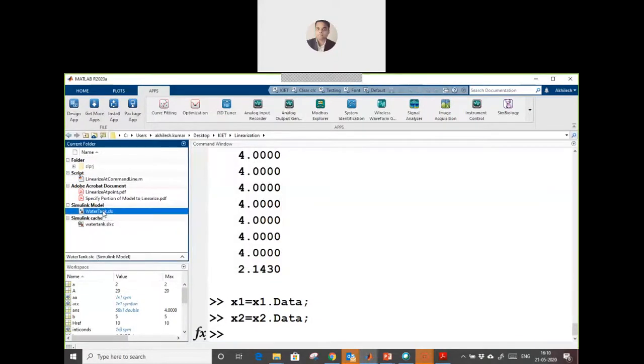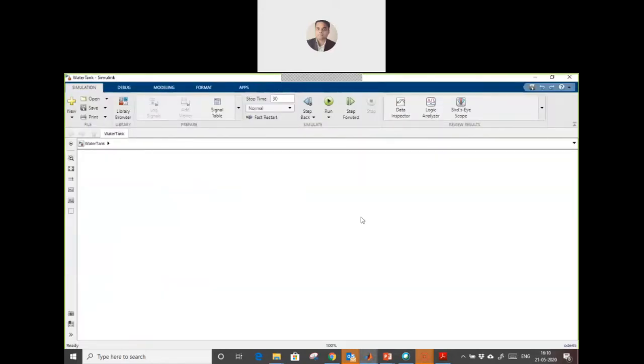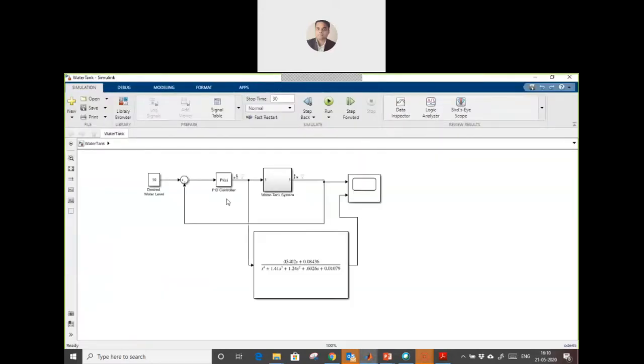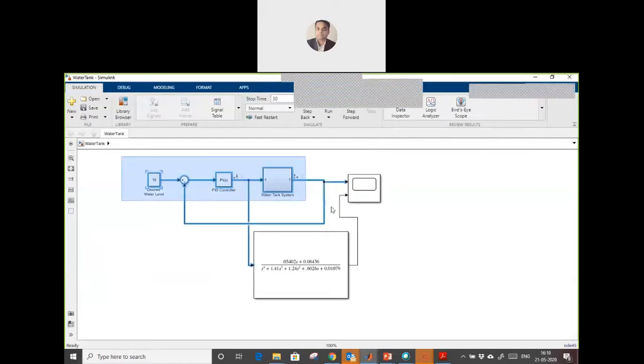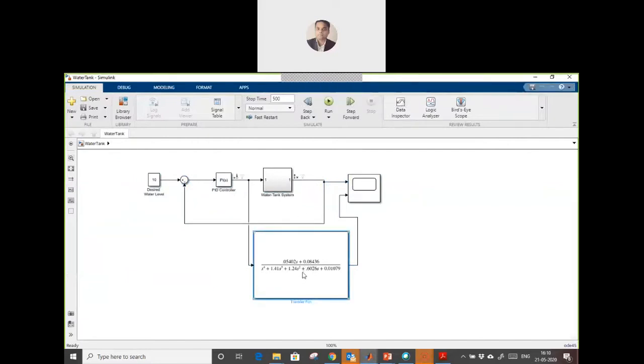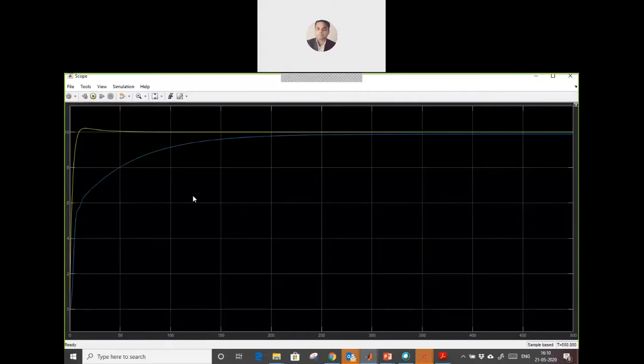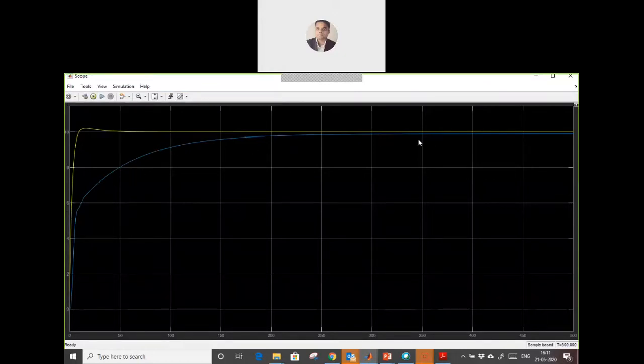To check this with the original, I already created one model. This was the original model and this is the transfer function of this system which we created. Let's run it and compare the output. You can see the yellow one was the original model and the blue one is from the transfer function. Almost the same. My system was nonlinear, we linearized the whole system and created a transfer function.